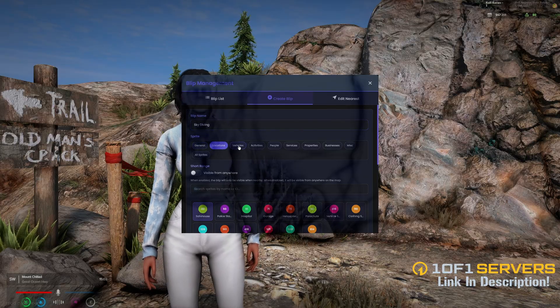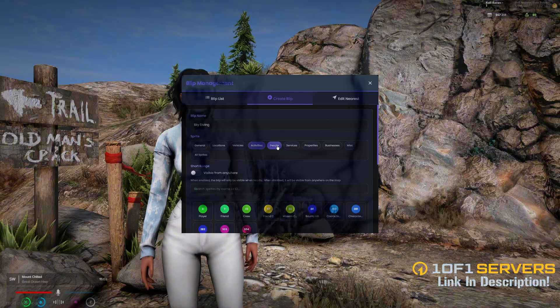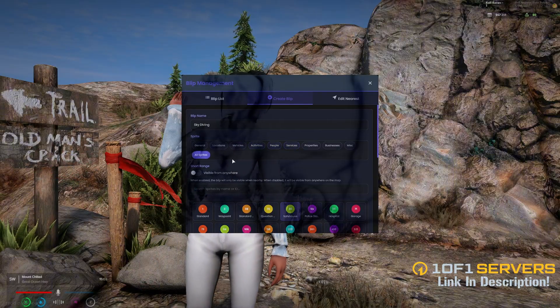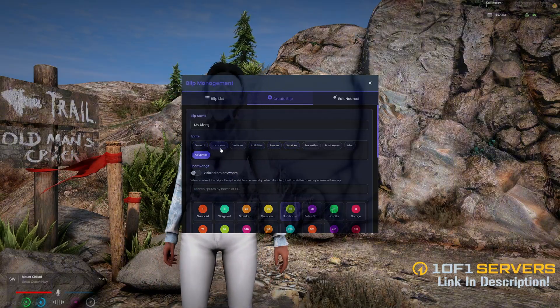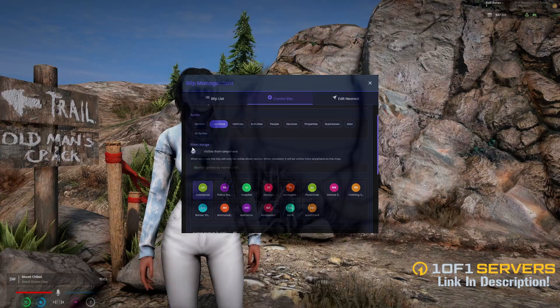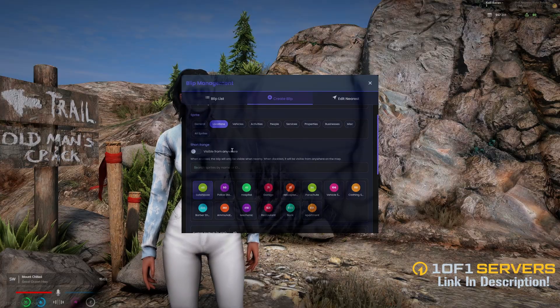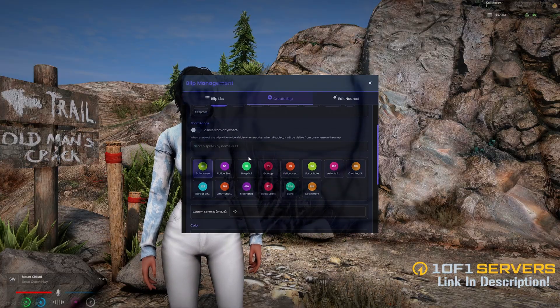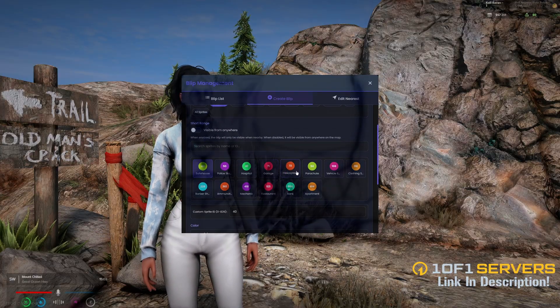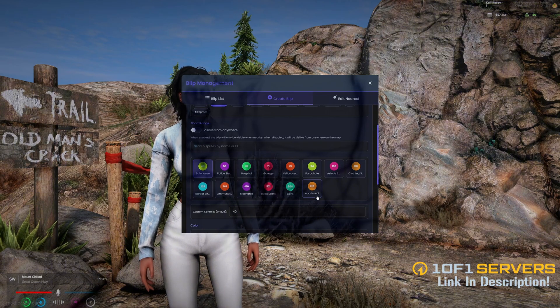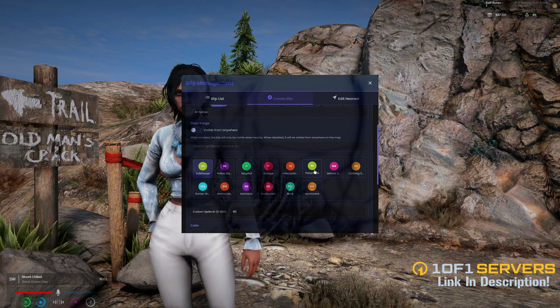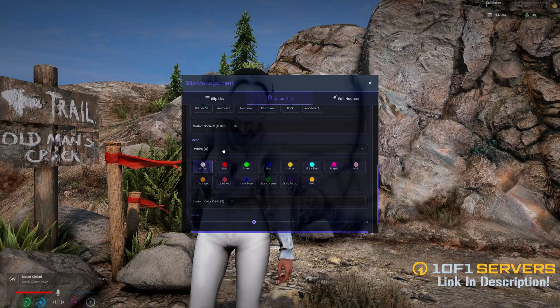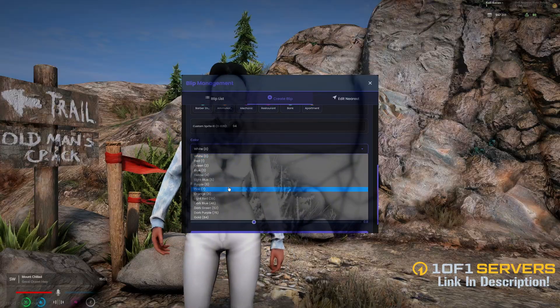Then you can filter through the sprites based on what you want to create, and there's an option to see all of them. There's an option to make it short range, and below that is where you choose the sprite or enter a custom sprite ID. I'm going to choose the parachute.